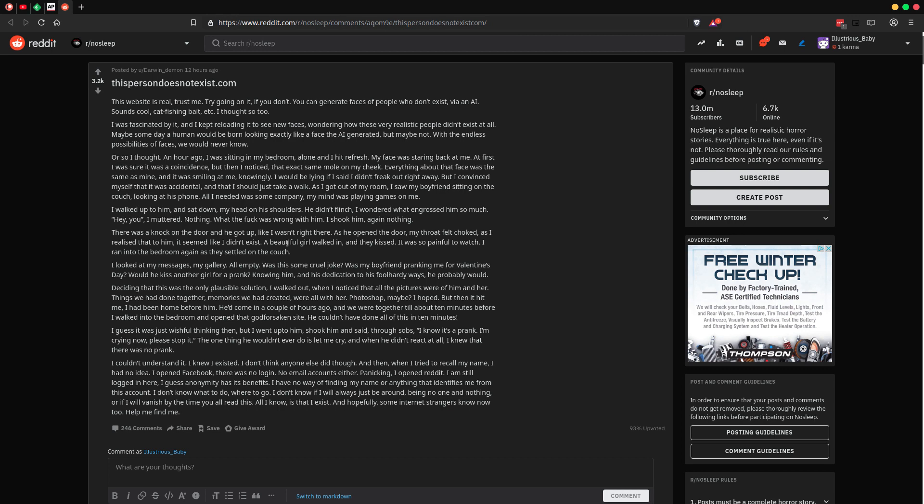Try going on it. If you don't, you can generate faces of people who don't exist via an AI. Sounds cool. Catfishing bait, etc. I thought so too. I was fascinated by it, and I kept reloading it to see new faces, wondering how these very realistic people didn't exist at all. Maybe someday a human would be born looking exactly like a face that the AI generated, but maybe not. With the endless possibilities of faces, we would never know. Or so I thought.